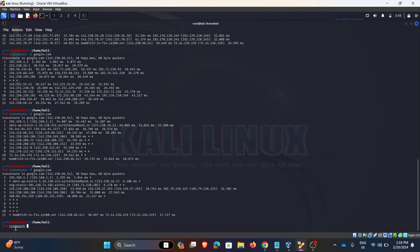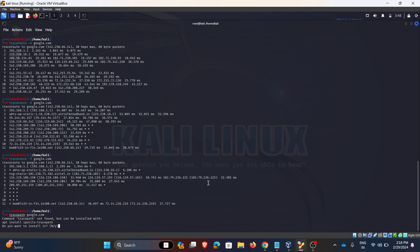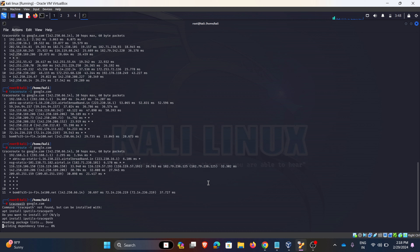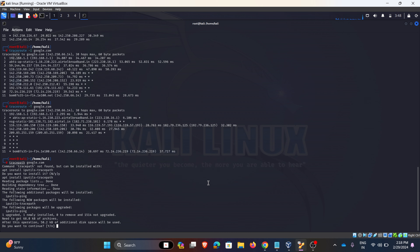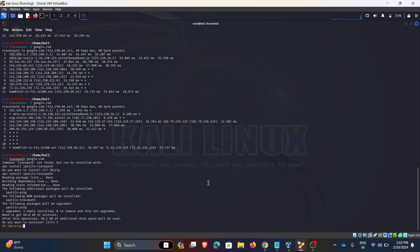Coming to the next command: tracepath. Tracepath is just an alternative for traceroute. We can again give a destination — for example, tracepath google.com.